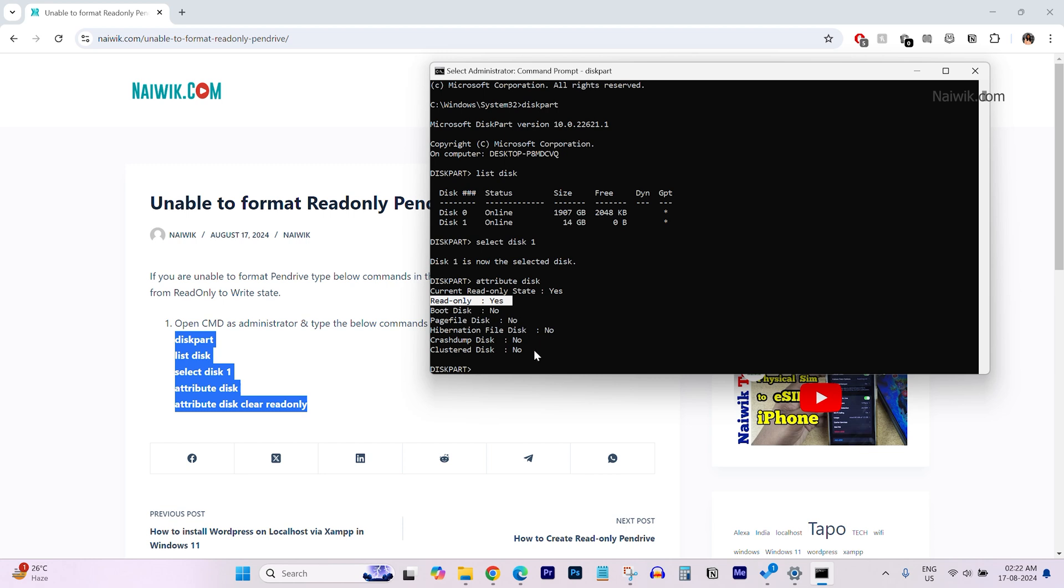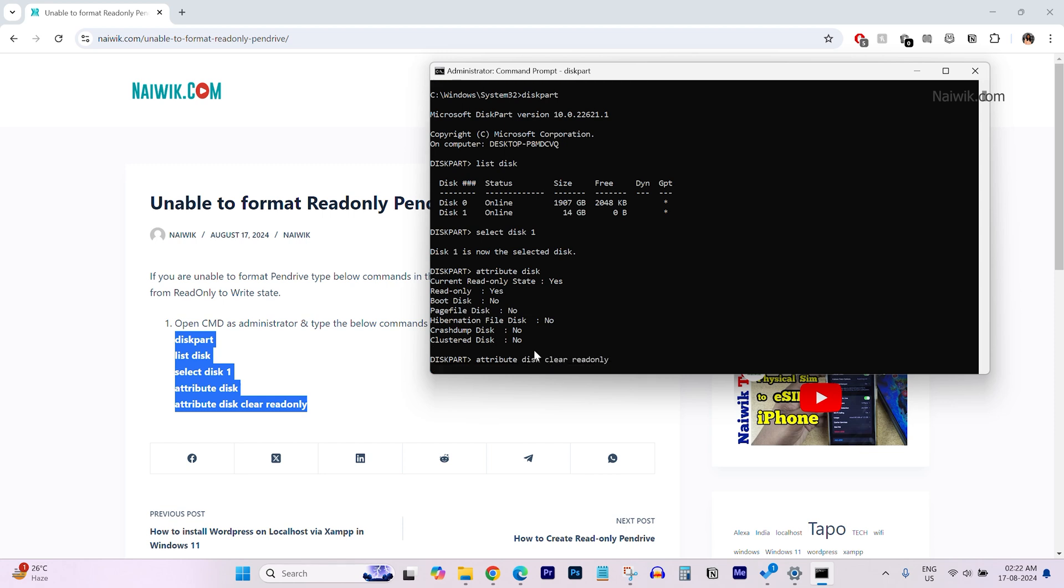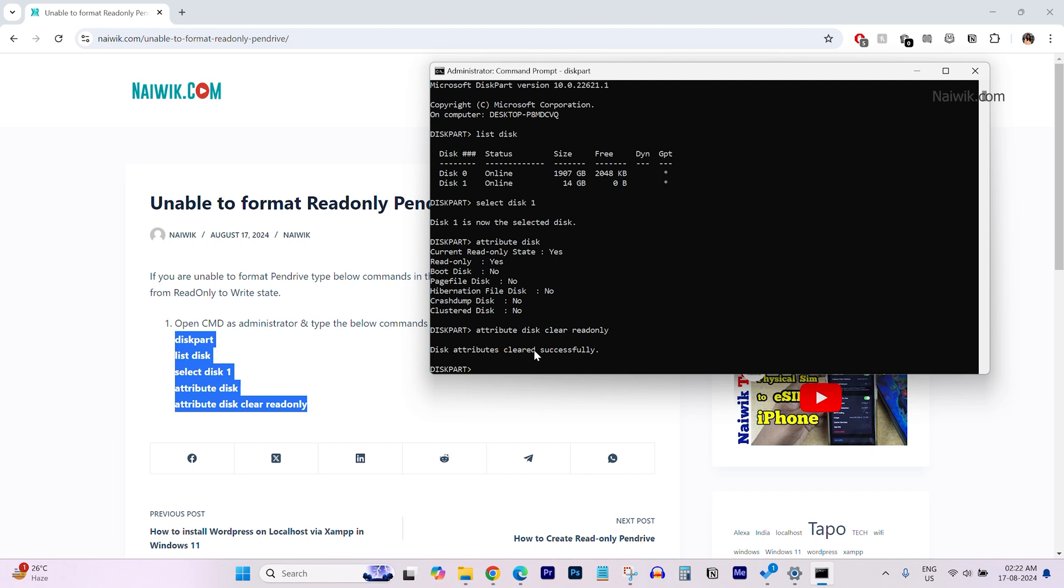To change it, you need to type attributes space disk space clear space readonly. Hit enter. Now, we can see the message disk attributes cleared successfully.